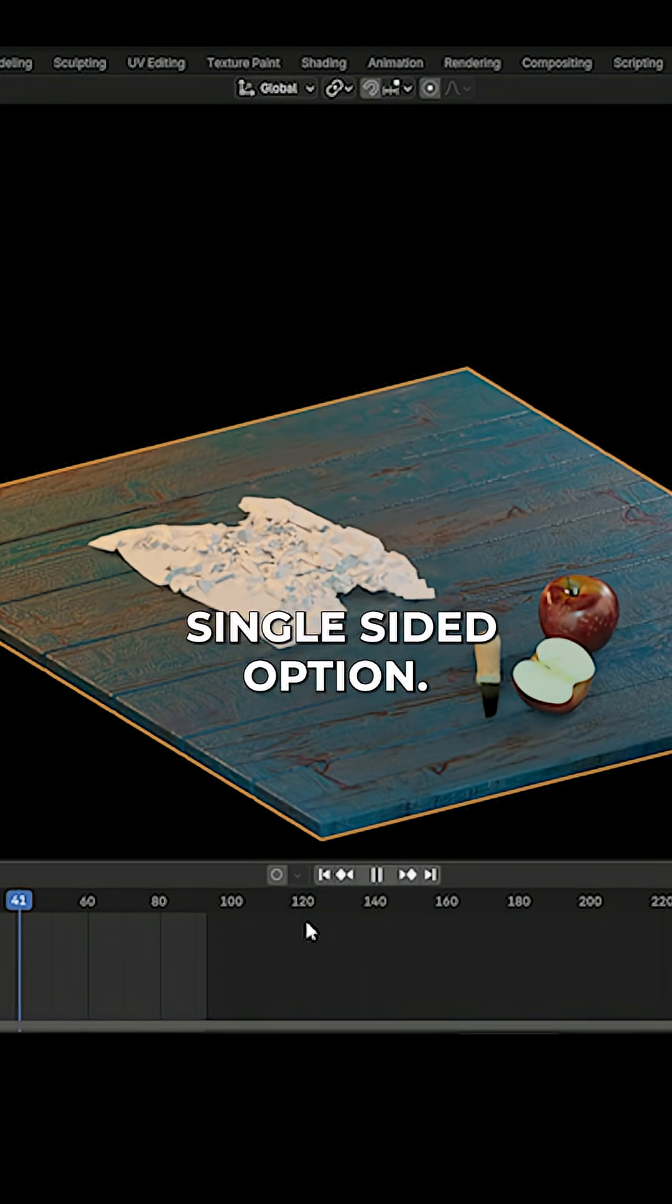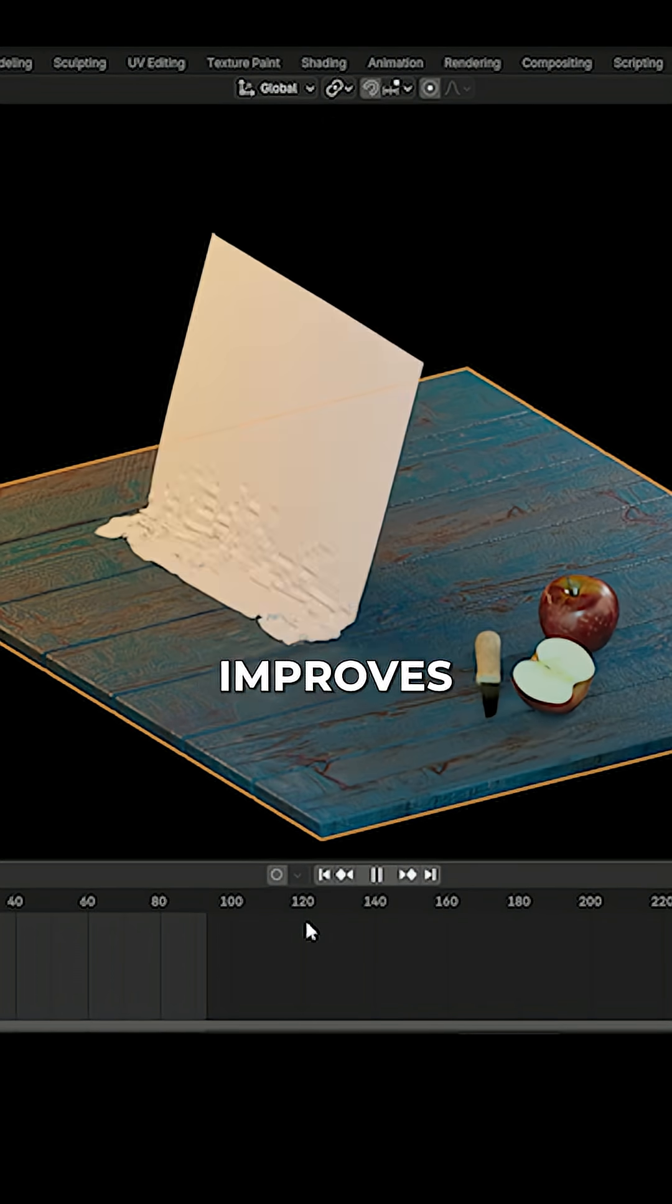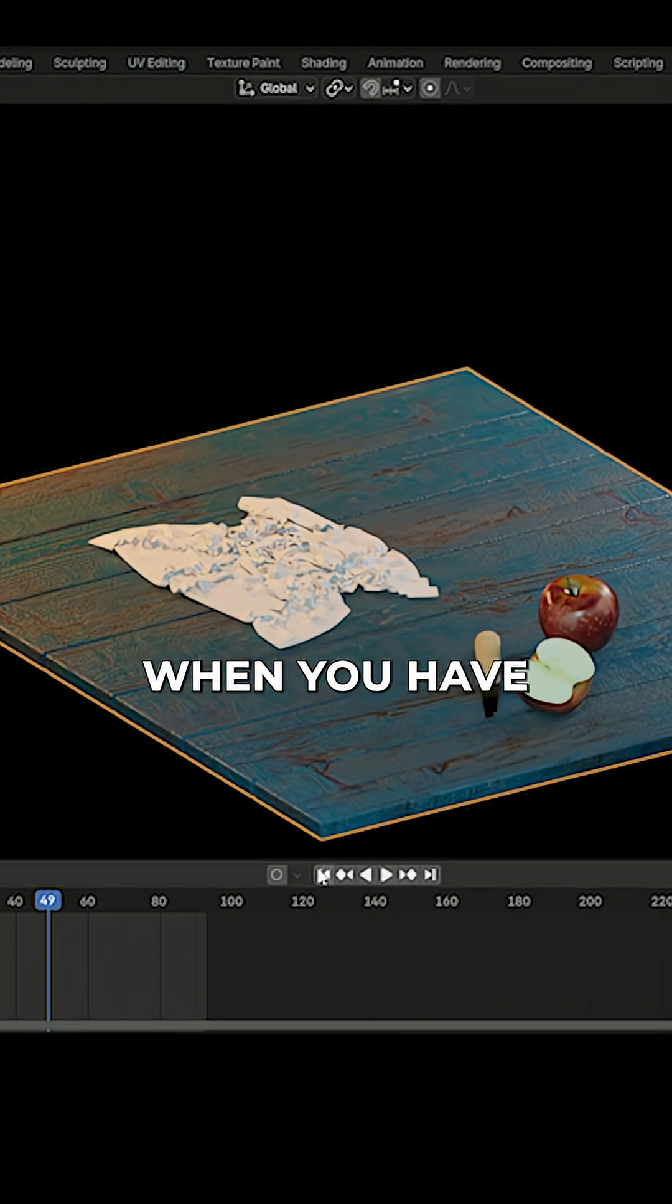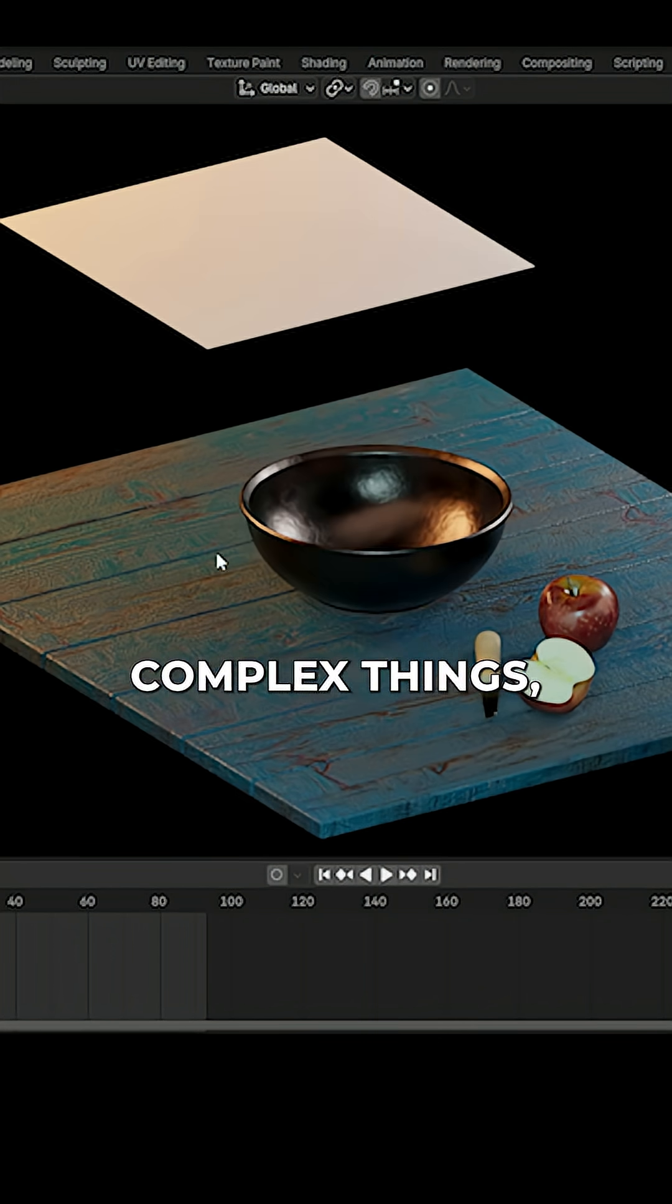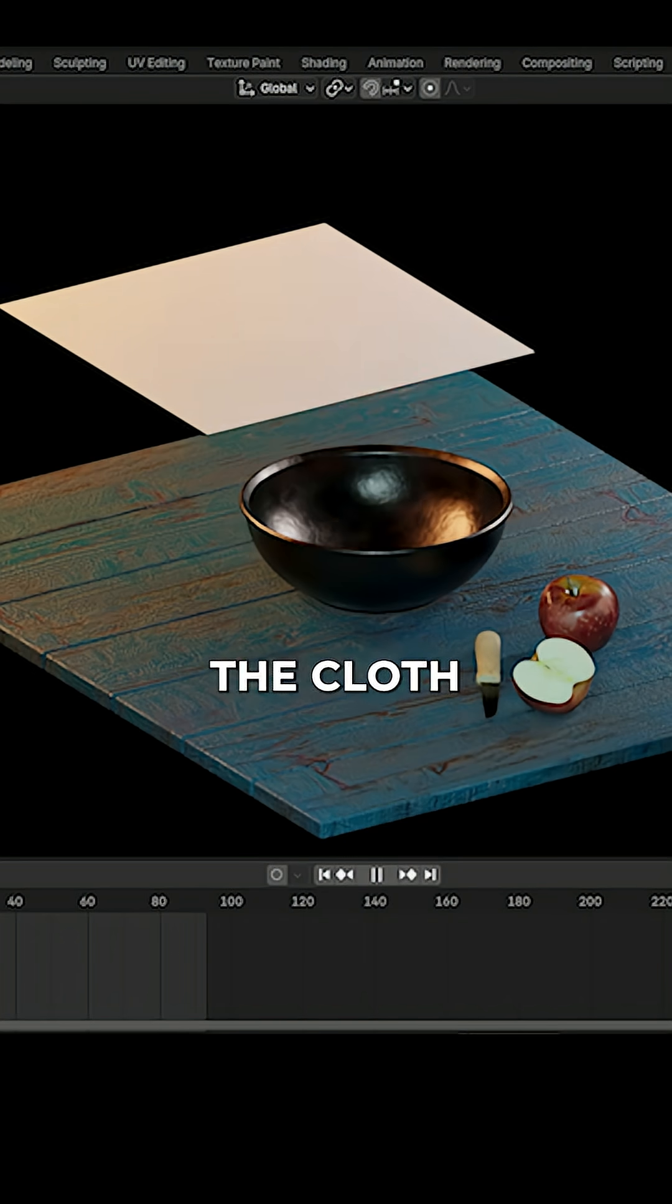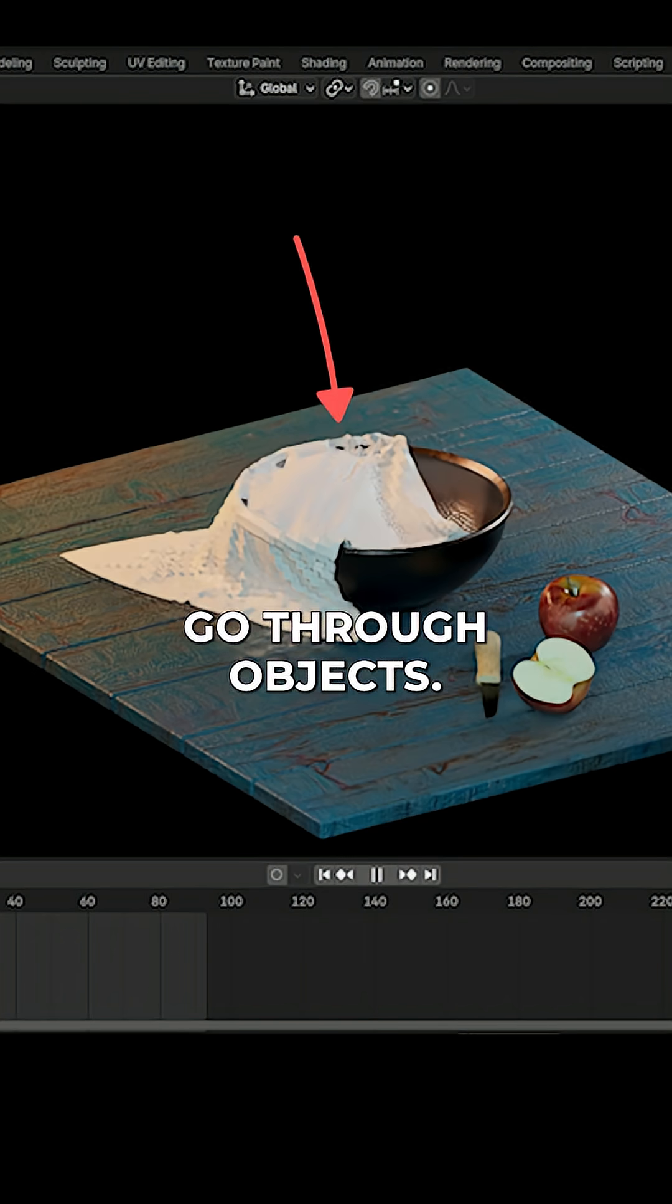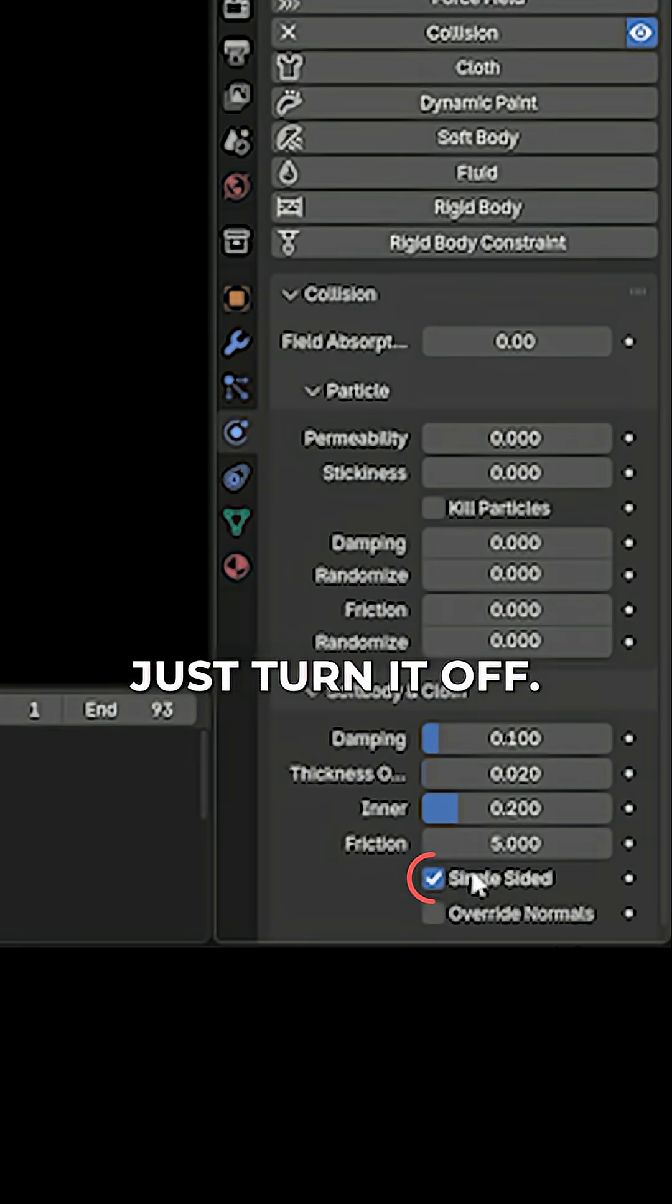Number two: single-sided option. This option improves the performance of your scene when you have something simple like a table, but for more complex things, especially with carved thin shapes, it might make the cloth shrink or go through objects. If that's the case, just turn it off.